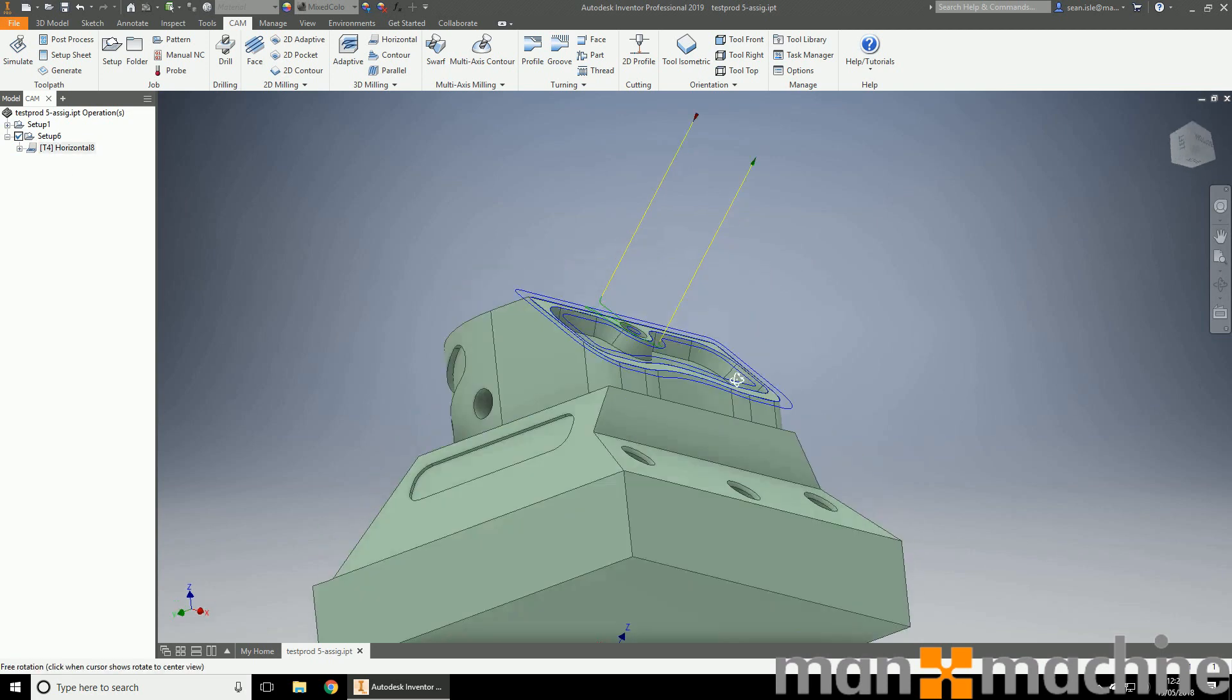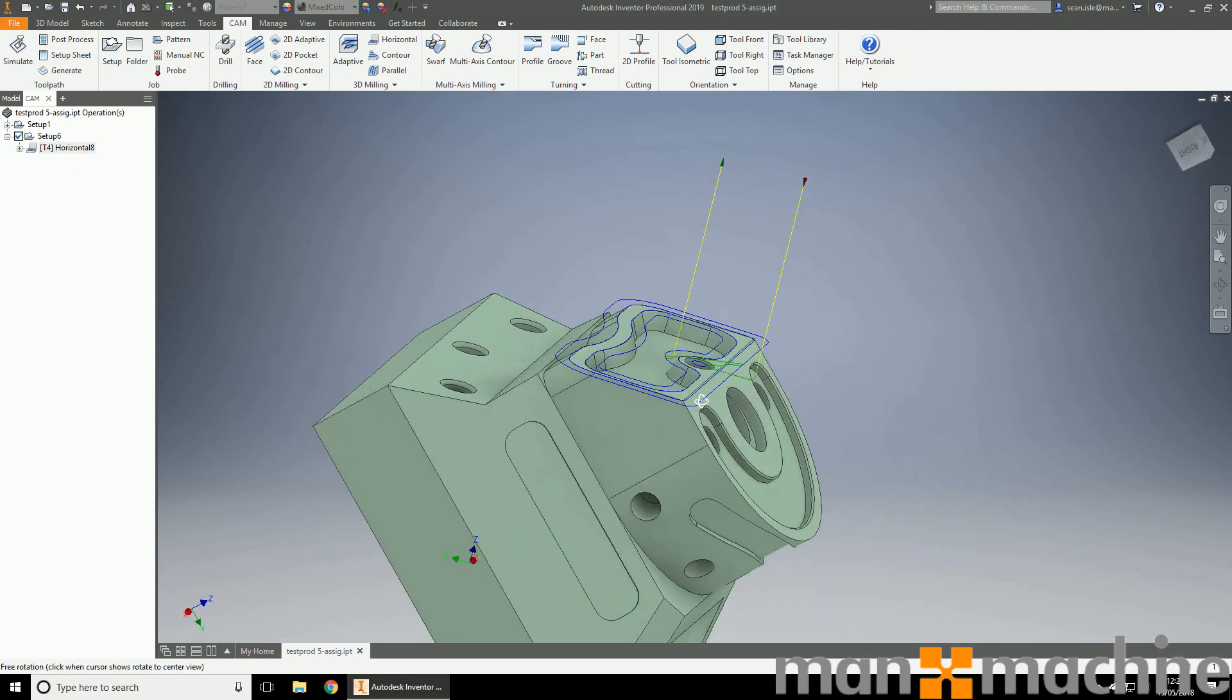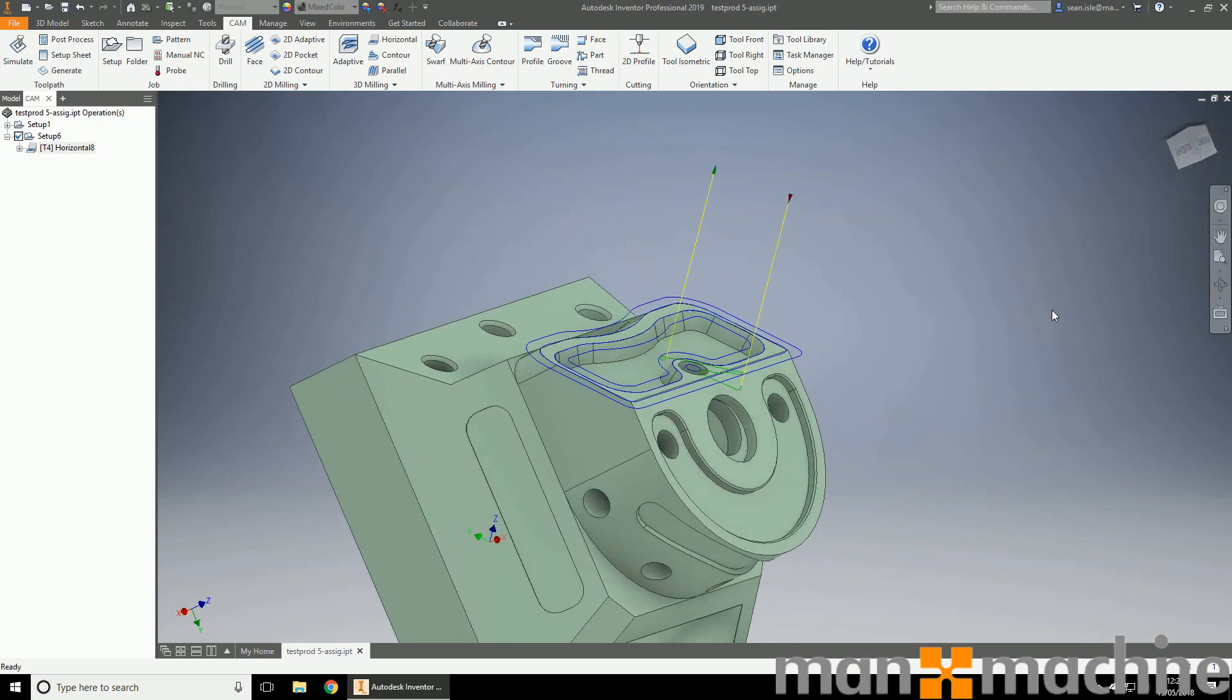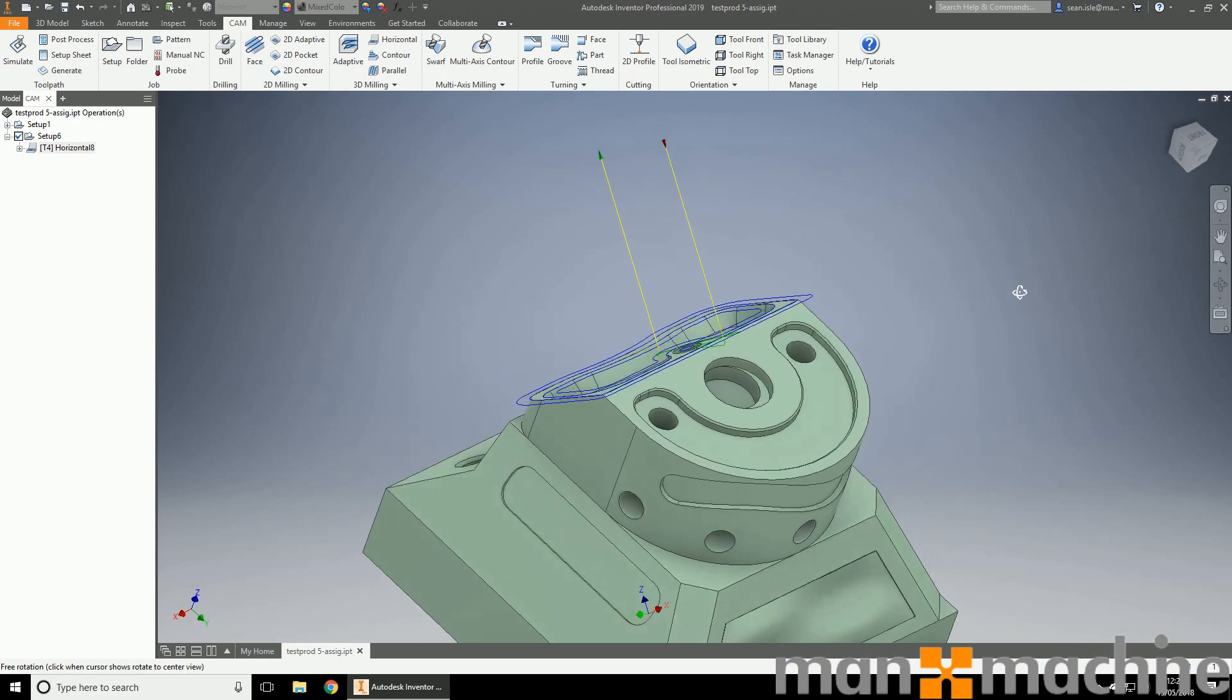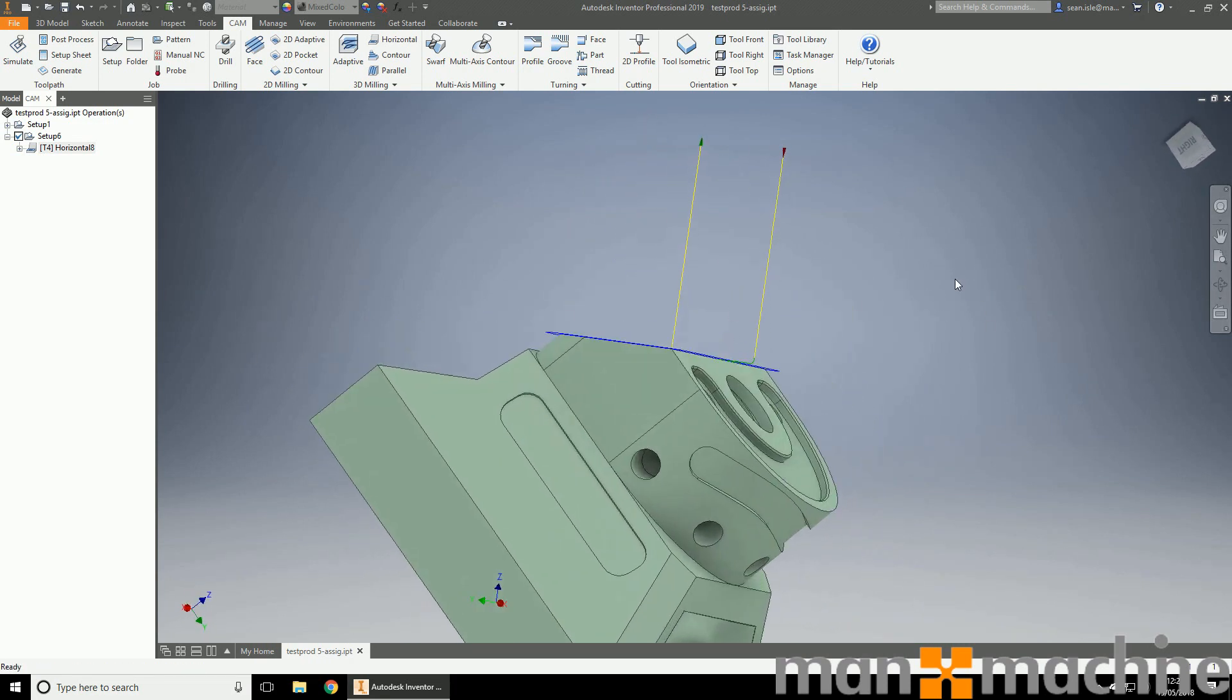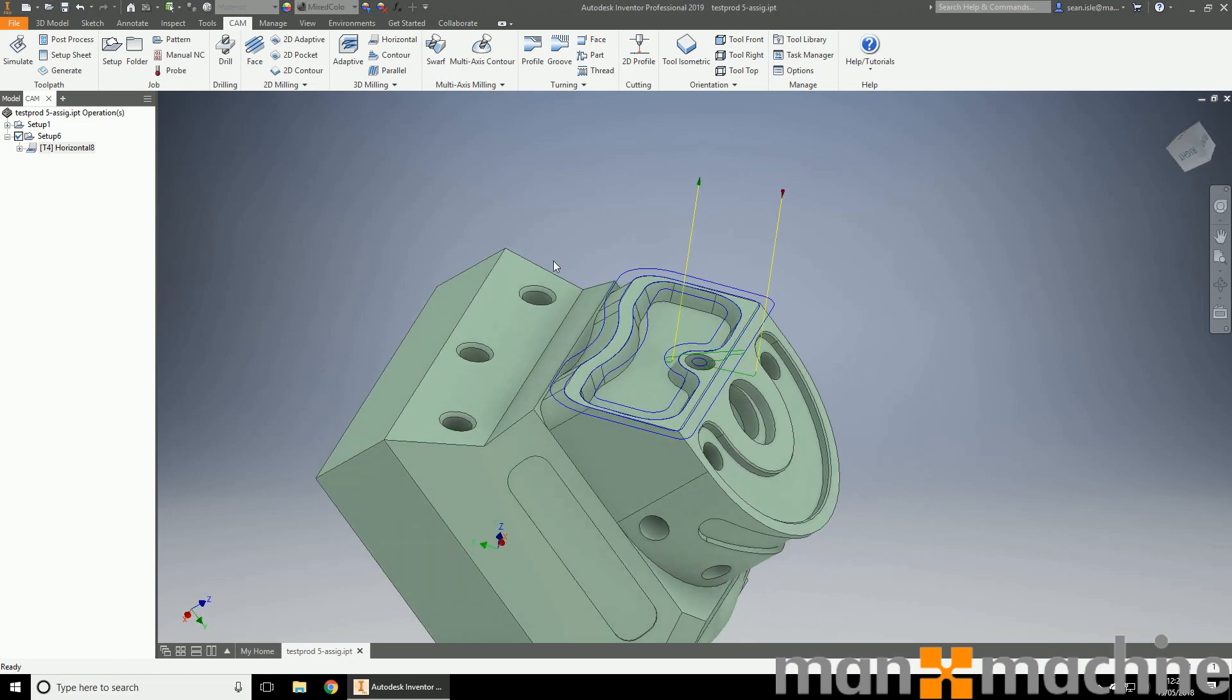There we have a 3 plus 2 toolpath. And it really is that easy with 3 plus 2. If you can work in 3 axes, you can work in 3 plus 2 just by orientating the machine around and using that tool orientation.